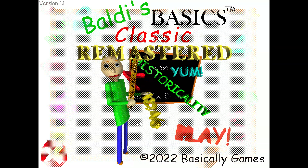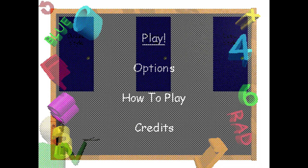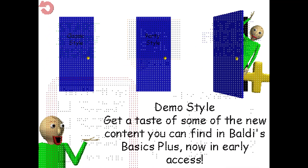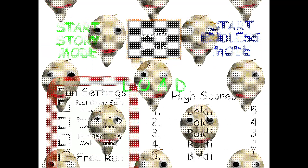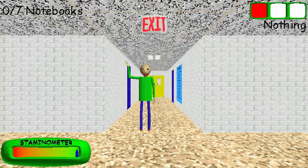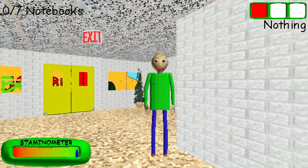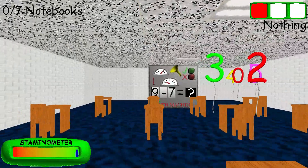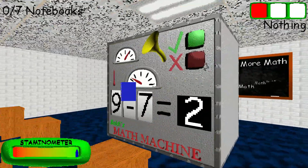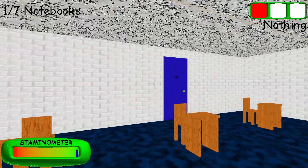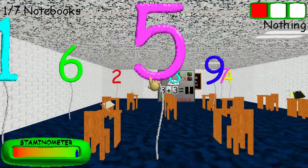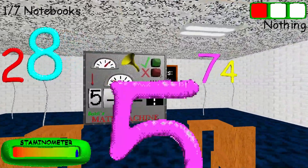Welcome to Baldy's Basics in Education and Learning! That's me! Oh, hi! Welcome to my demo! You can bring it! Come here and get your prize! A shiny quarter! Just click on it with the interact button to pick it up.